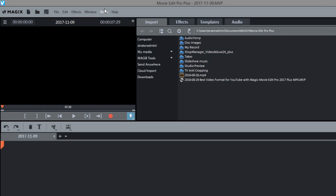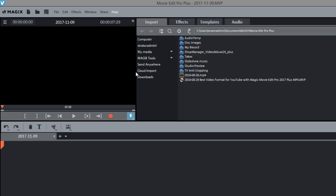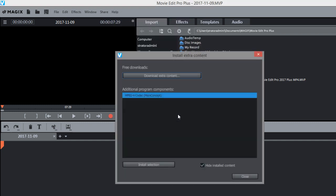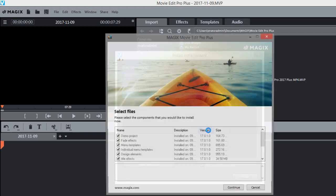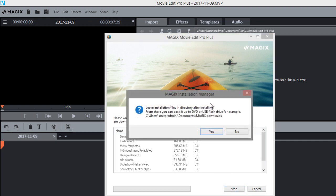You can actually restart the download by going into the help section here. Go to install extra content and usually that'll bring the box back up. And then you can do download extra content right here. See what happens. Alright there it is. Click continue. Let's see what happens.